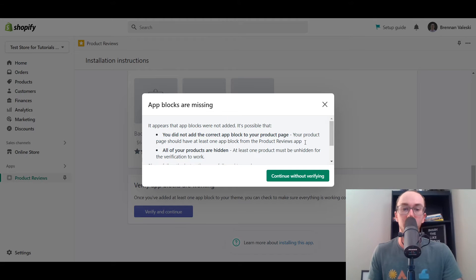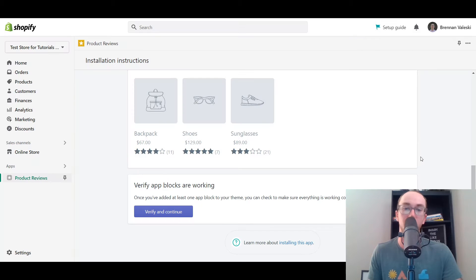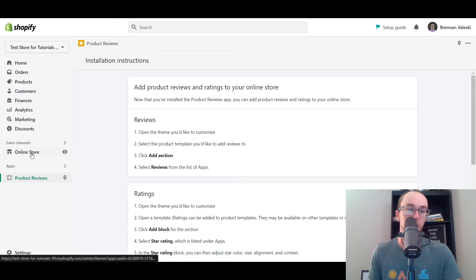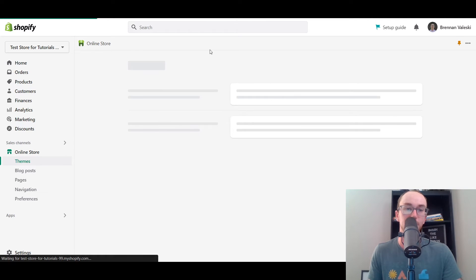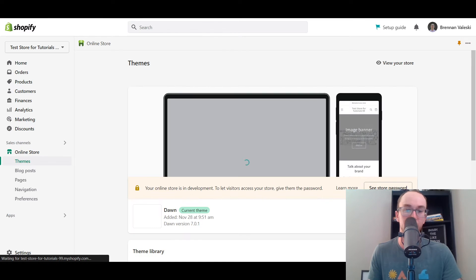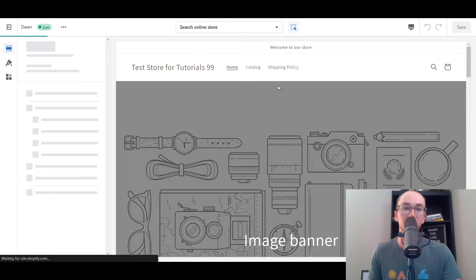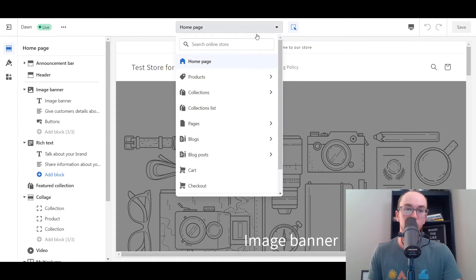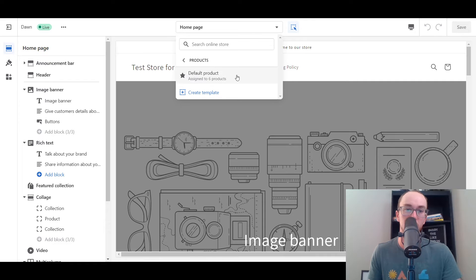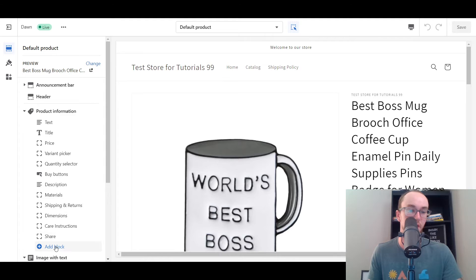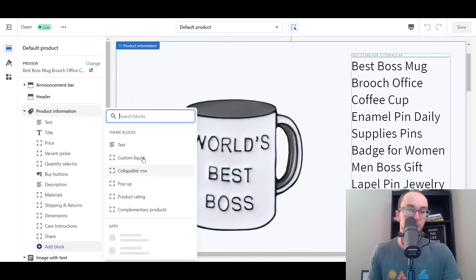You're going to want to make sure that your products are unhidden and you actually have the app added to your product page for the product reviews. So what we're going to do is go into theme customizations. We're going to click on Online Store and then it will bring up the themes. We're going to click Customize on the Dawn theme. This will bring up the editor. Then we're going to want to go over to a product page, so we're just going to select Default Product. This will take you to any of your product listings. Then you're going to go in and add the block here.